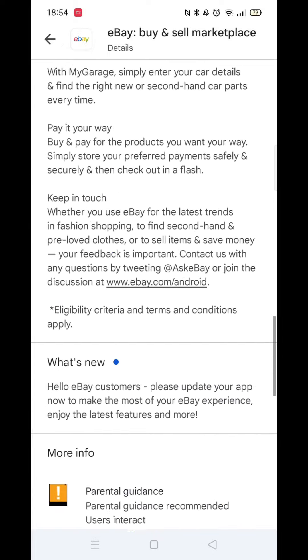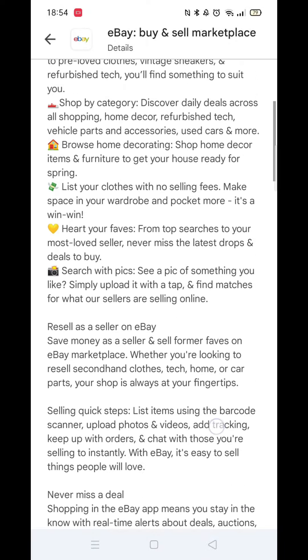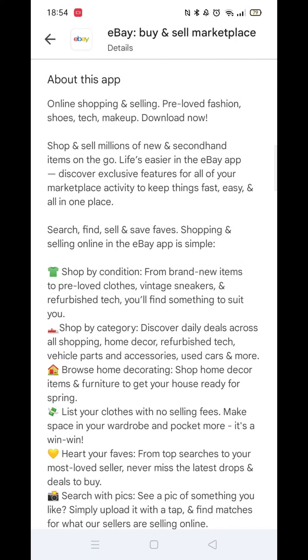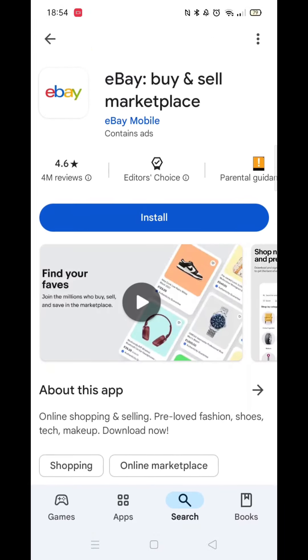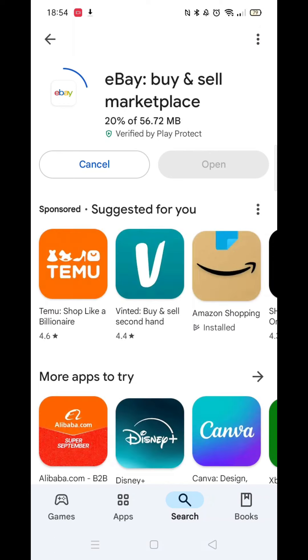When you are happy, click the back arrow in the top left corner and hit the blue Install button. From here, the app will start downloading to your phone.